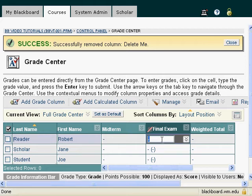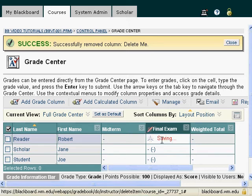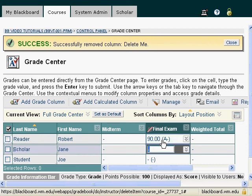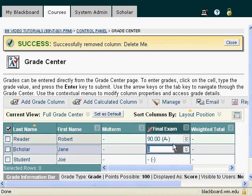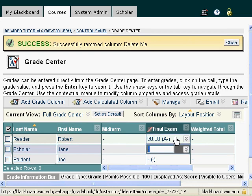So I'm going to give this person a 90. And now if I hit enter, it will save that 90, and it will also show me as the secondary grade what that letter grade was, because I asked it to do that back when I was creating the column.